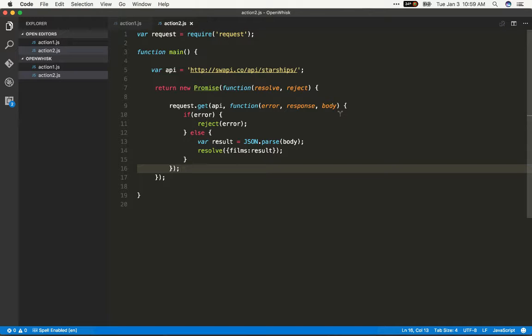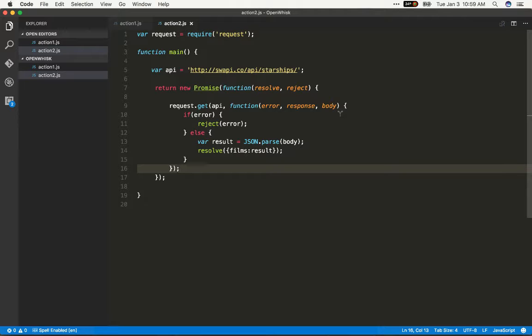Hey everybody, in this video I'm going to show you how to debug an action that is screwing up in some manner. So you may have noticed that our general process is we write the code, we deploy it to OpenWhisk, and that's a real quick command line call, and then we run it. And if something goes wrong, then well what happens?